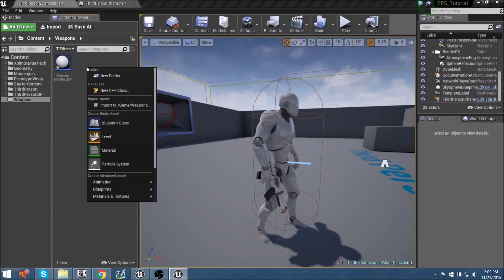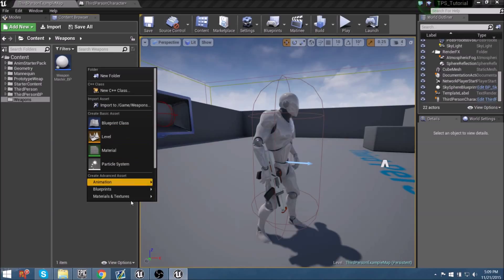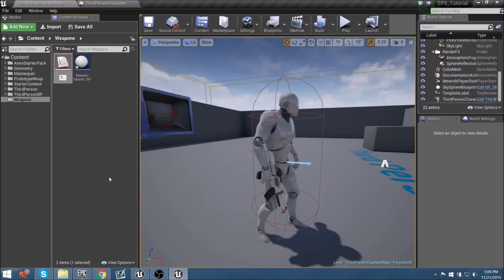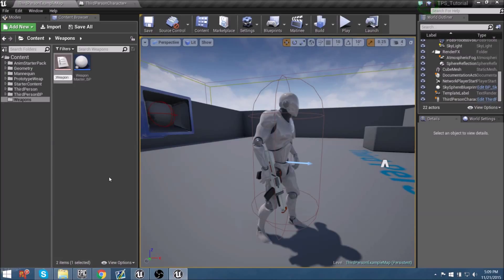We have primary, secondary, and melee weapon states. Let's go to new blueprints, go down to Enumeration, and call this 'E_' — the reason for that prefix is so this enumeration shows up at the top of the list among all other enumerators in the editor. Let's call it 'E_WeaponInventorySlot'.